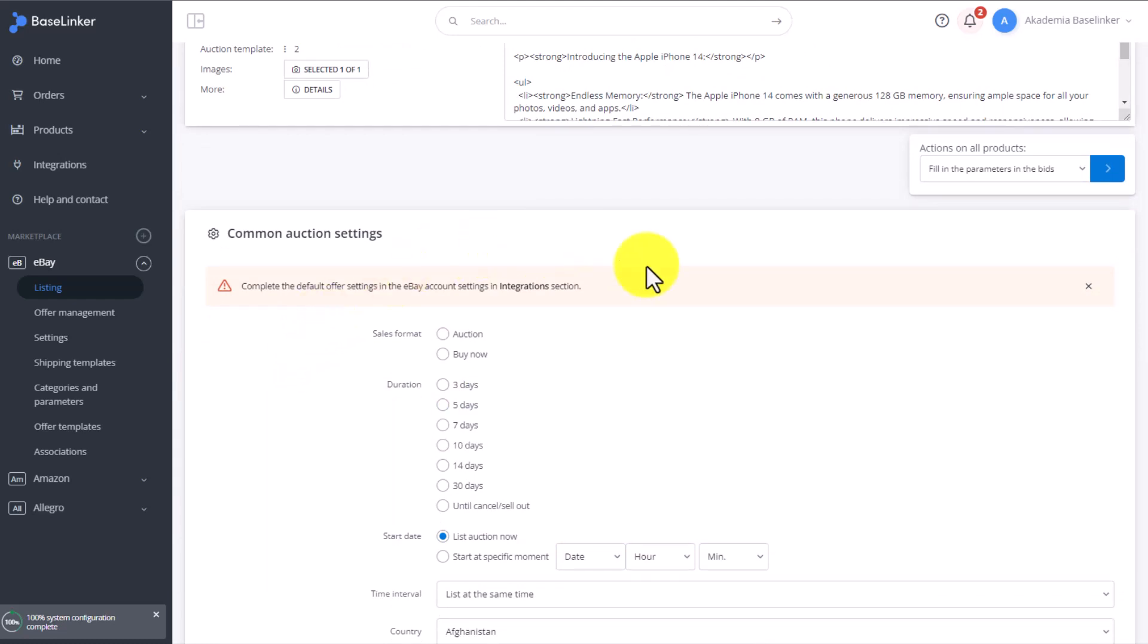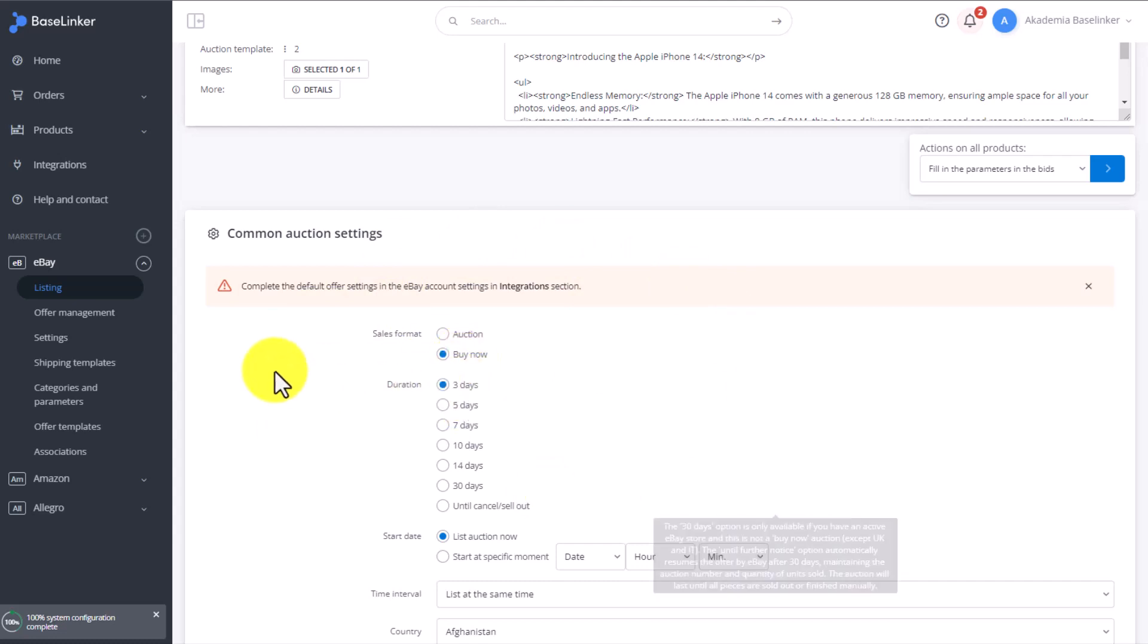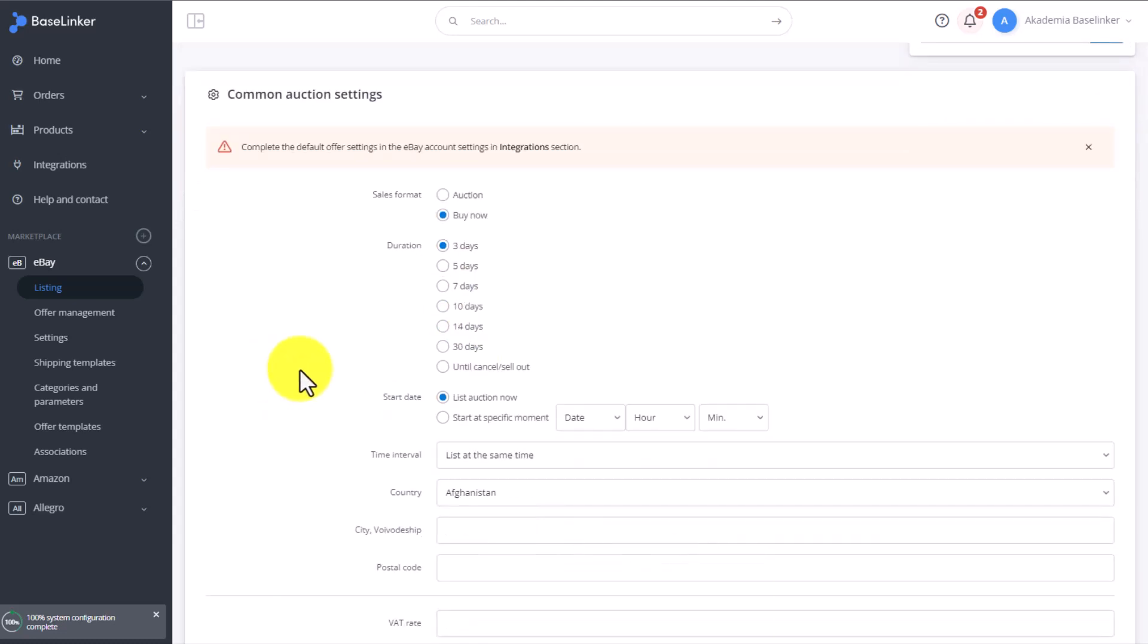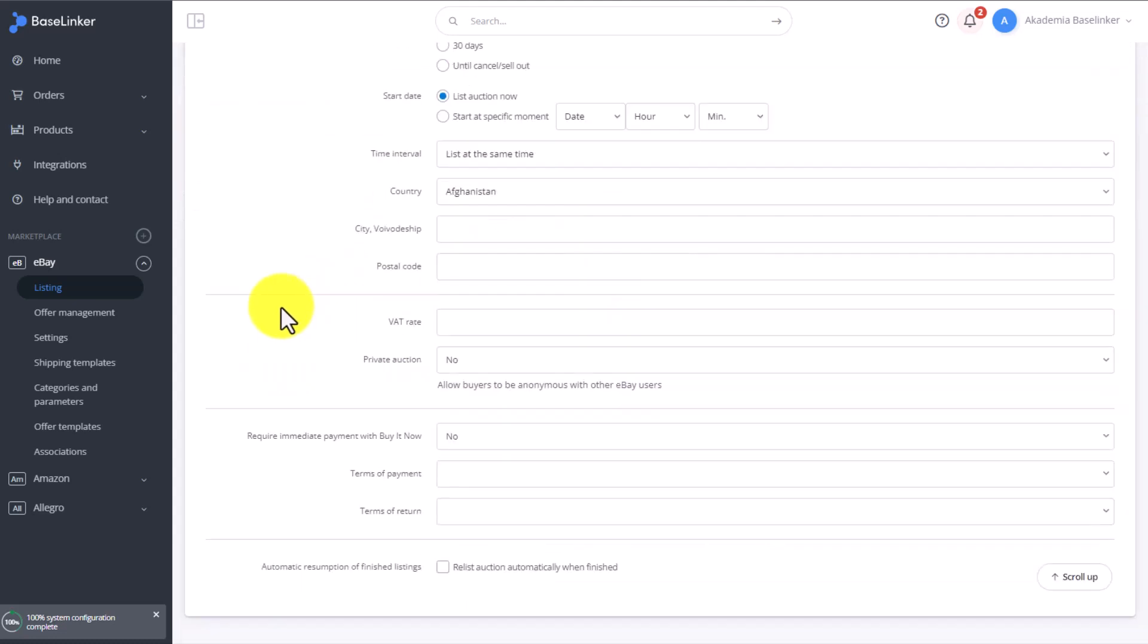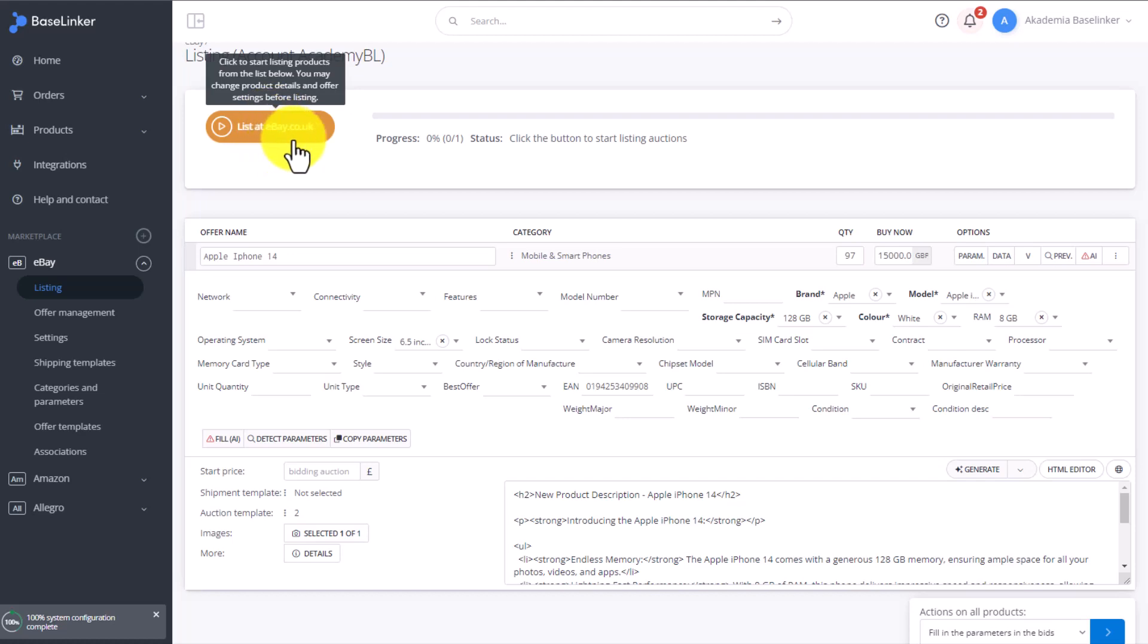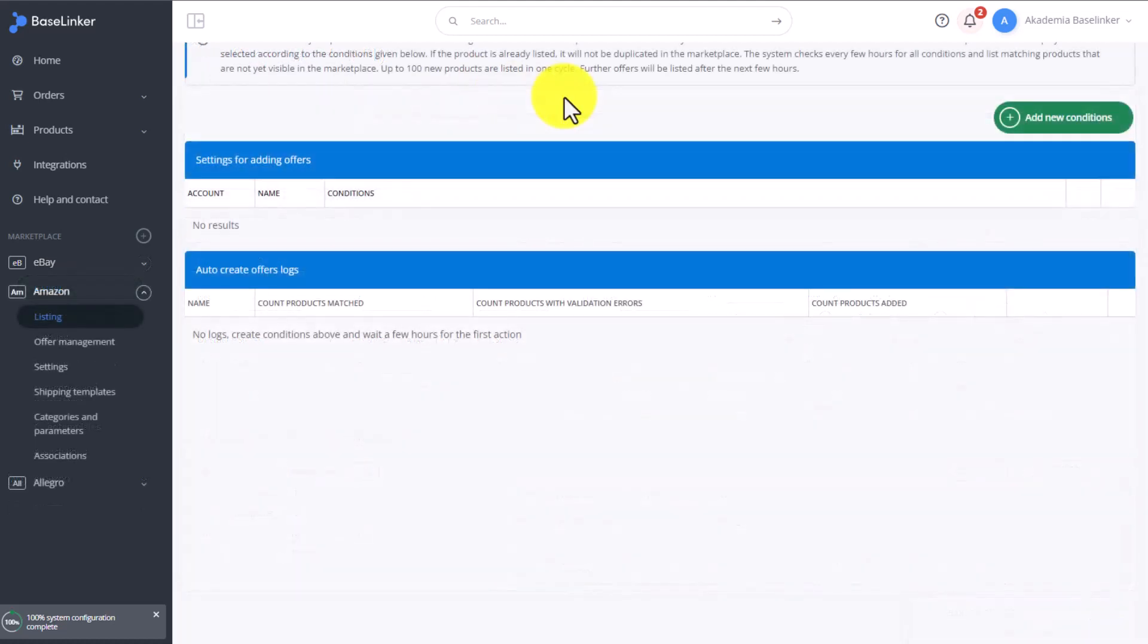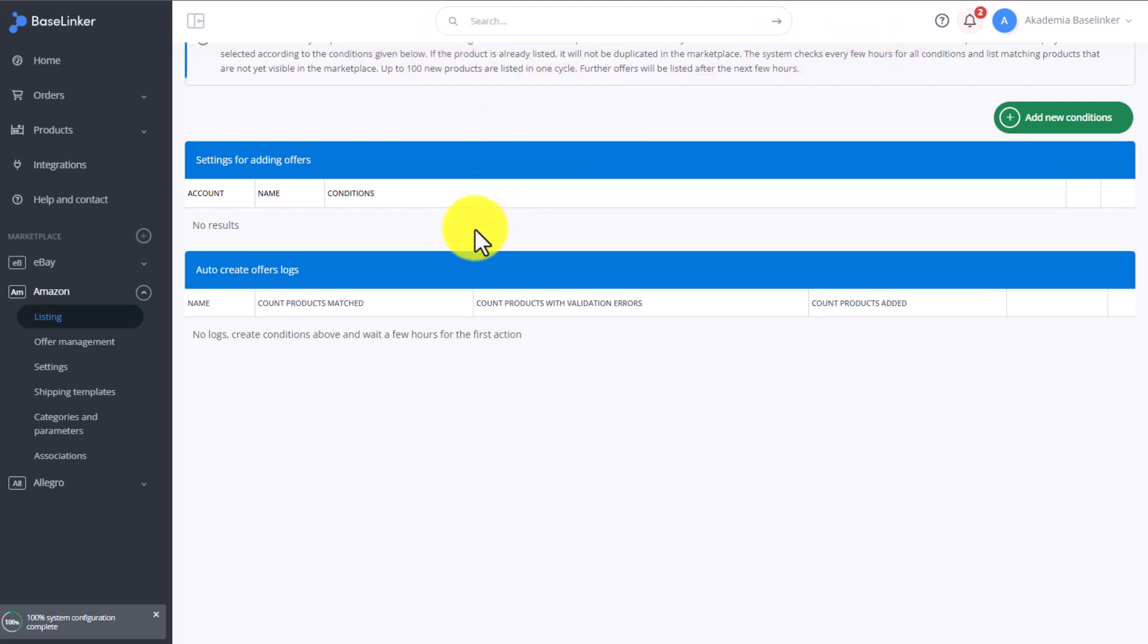At the very bottom, you'll find common auction settings applicable to every new offer listed. If this information was not selected during the integration setup, then this section needs to be completed now. Only once we complete this information, the parameters as well as other data, will we be able to list this offer on eBay.